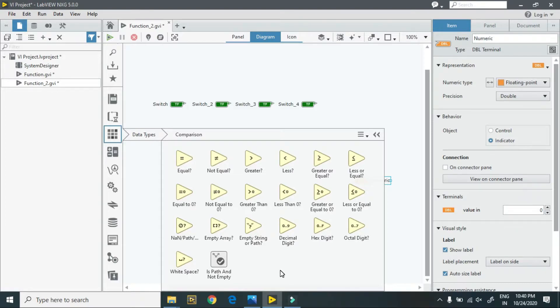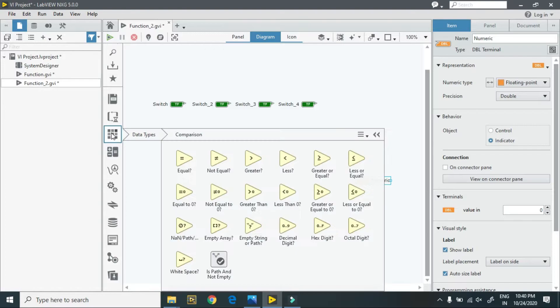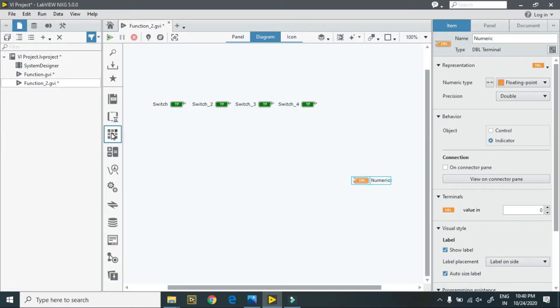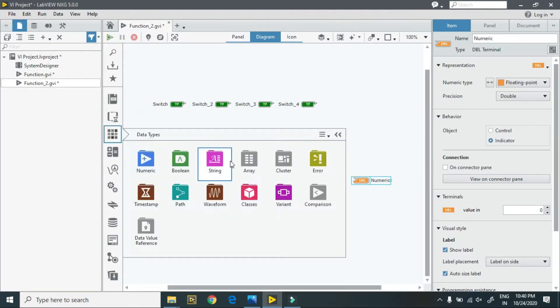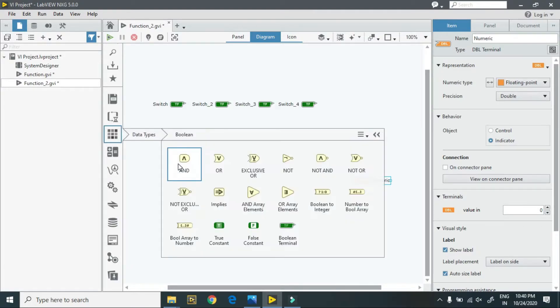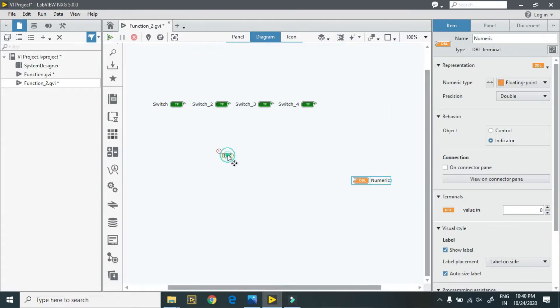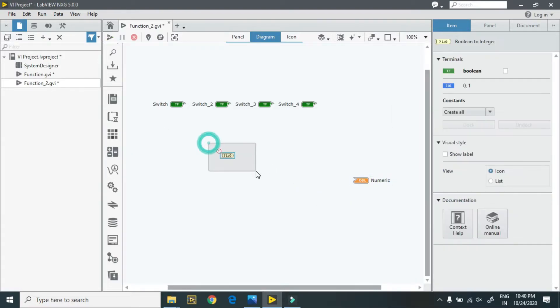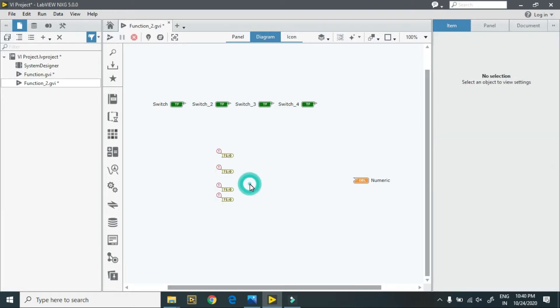Here is my Boolean to integer converter. I require four: one, two, three, and four. This input, here is my input.